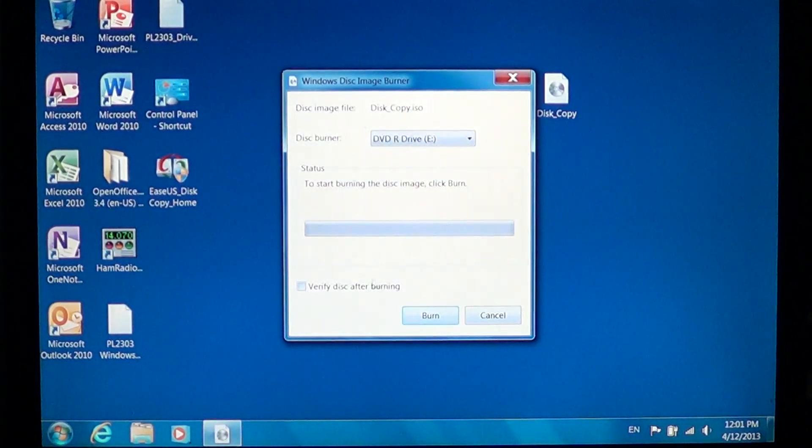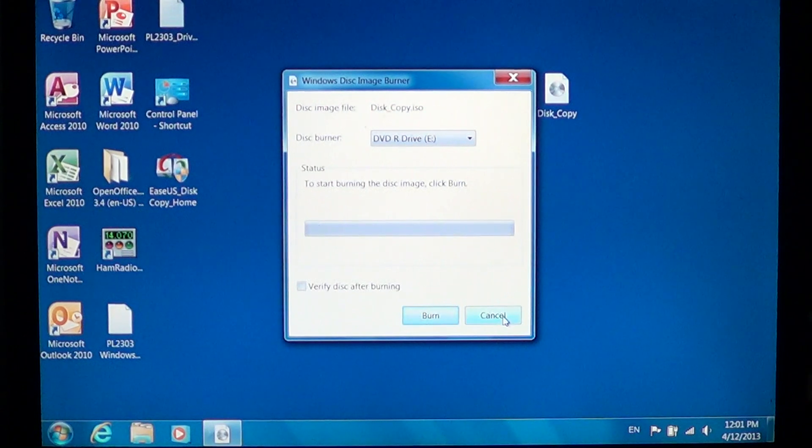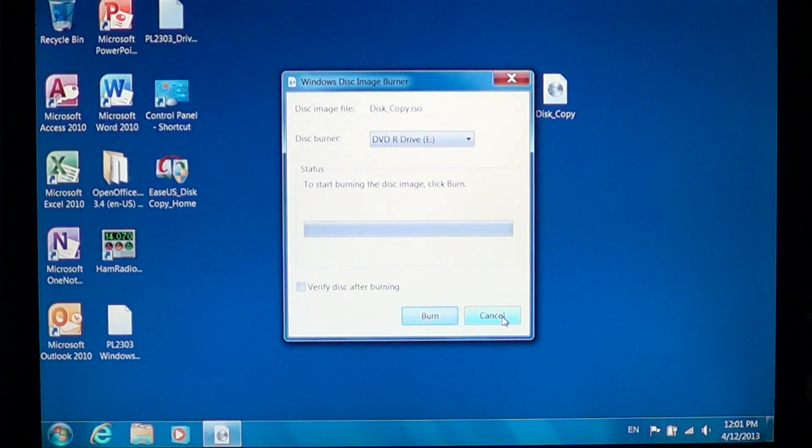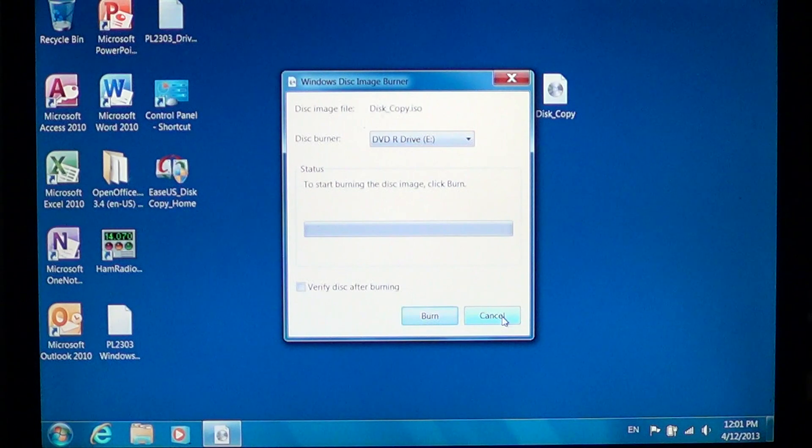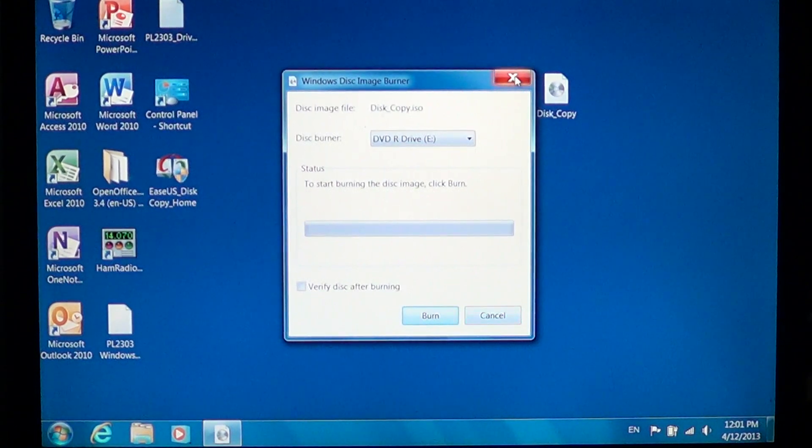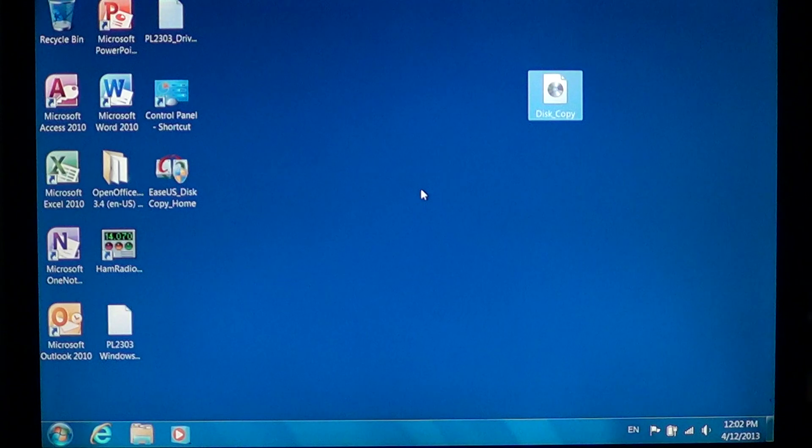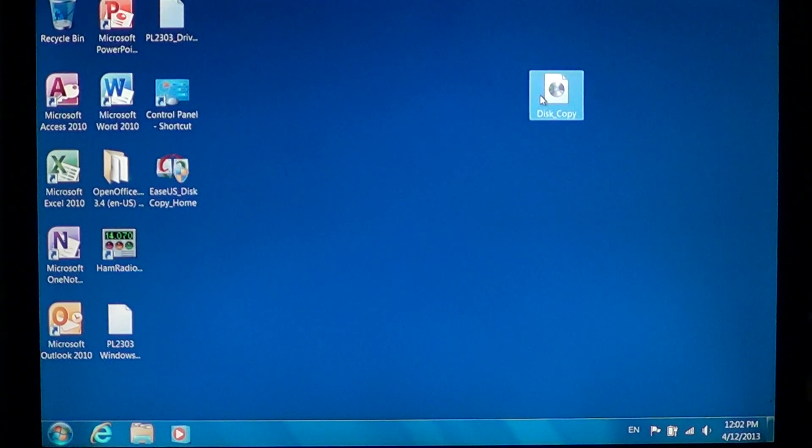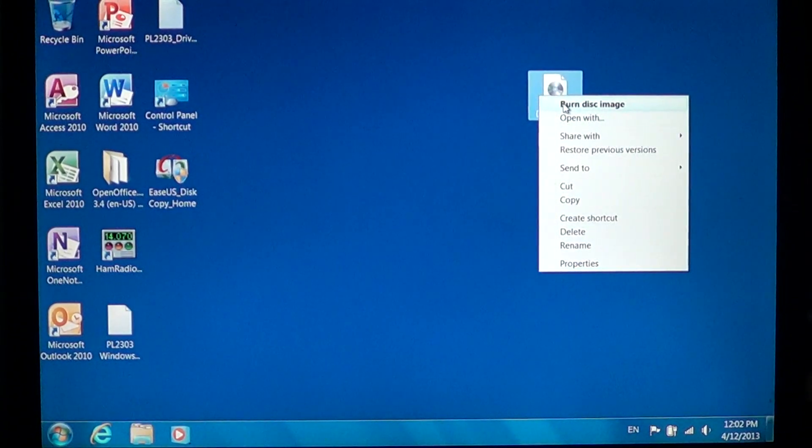You will simply choose Burn Disk Image—the first option there. It's going to show you the Windows file burner. That little window is going to pop up. So if double-clicking on the file is opening something else, just right-click and click Burn Disk Image at the top.